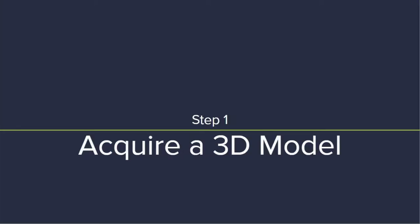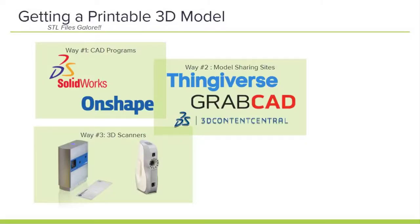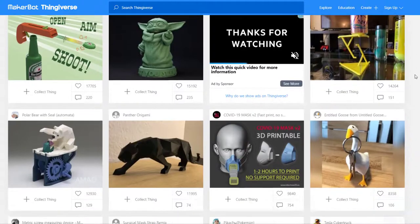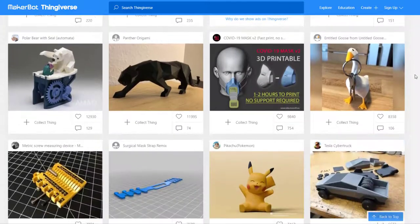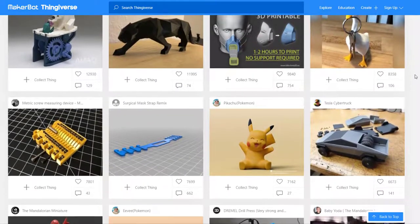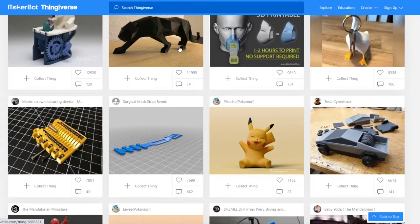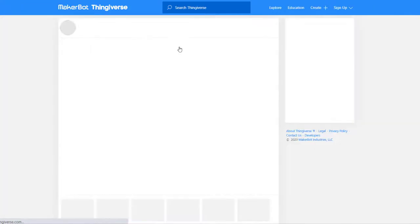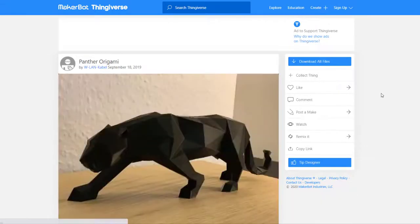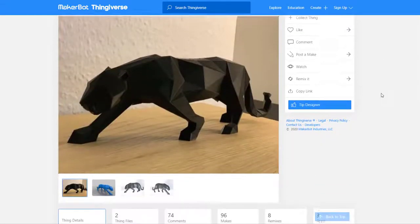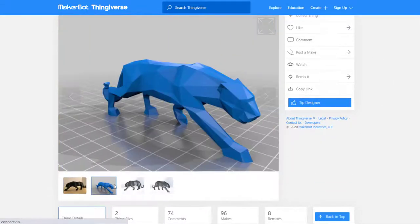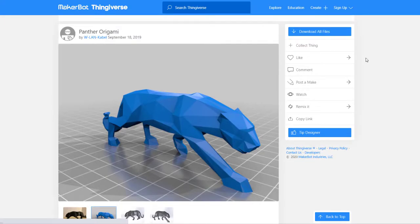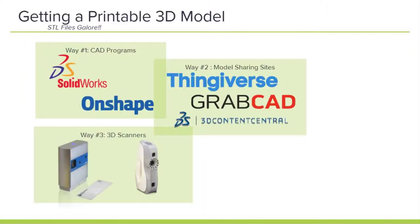Now that you have an understanding about how the 3D printer works, let's dive into how to operate these machines. Starting with the first step, you acquire a 3D printable model in one of three ways. One, you can design your own in a computer-aided design software such as Onshape or Solidworks. Two, you could acquire one from a model sharing site such as Thingiverse, GrabCAD, or 3D Content Central. Model sharing sites like Thingiverse are sites where designers share 3D printer files or CAD models for other people to download and utilize.